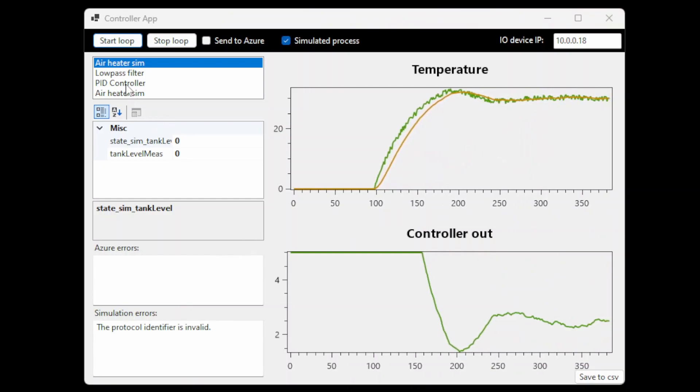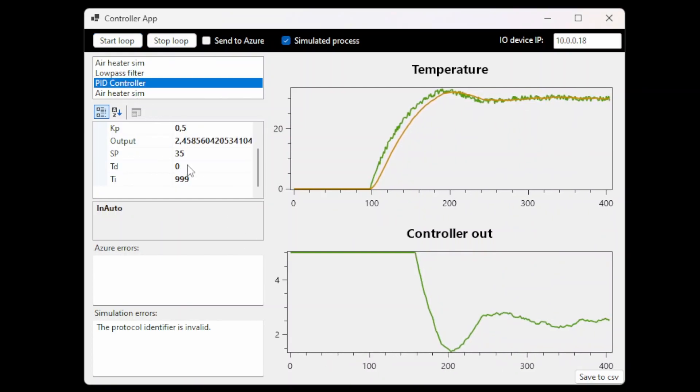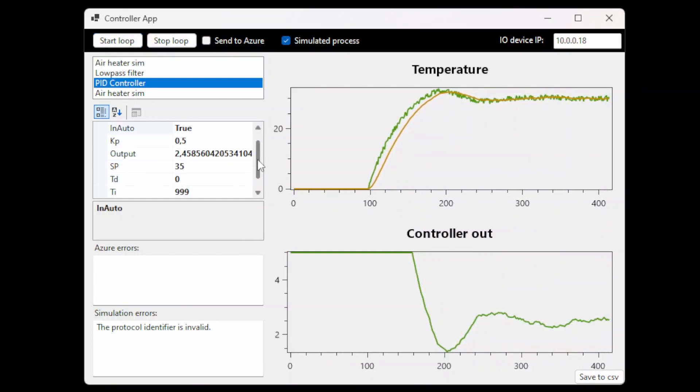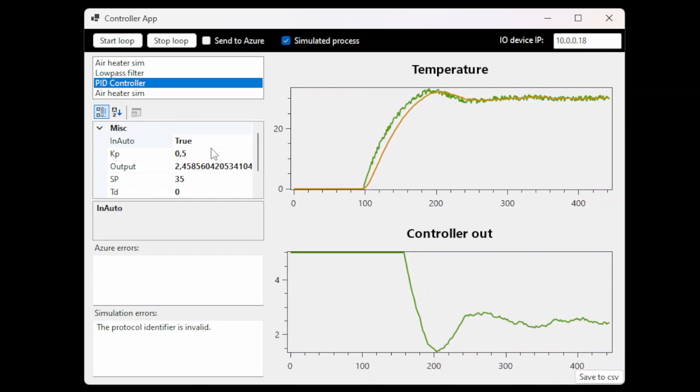I will get back to how we can tune the parameters of the controller later in the video, but first I will cover the Azure part.